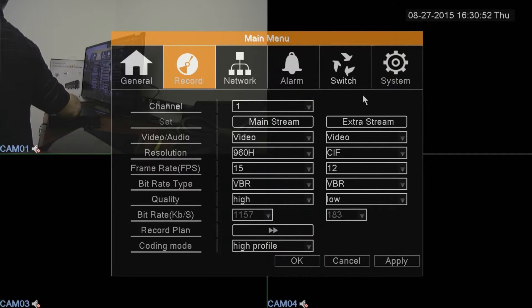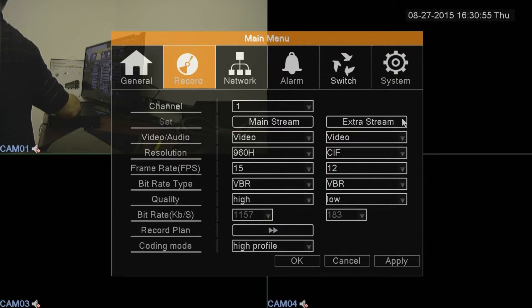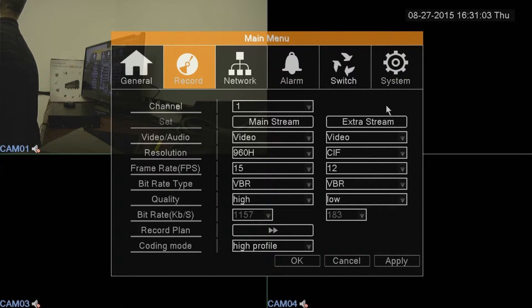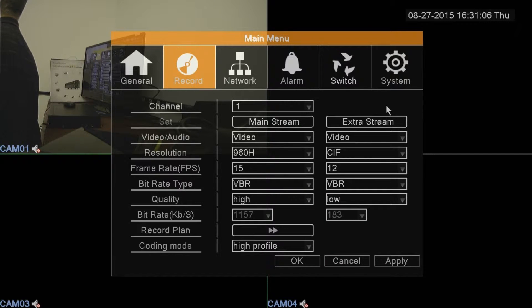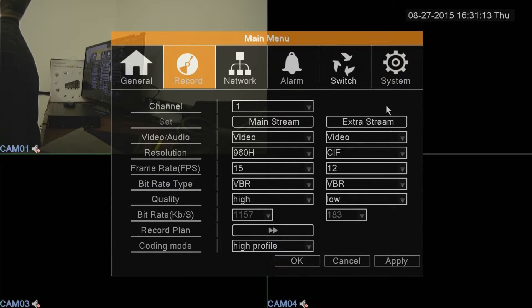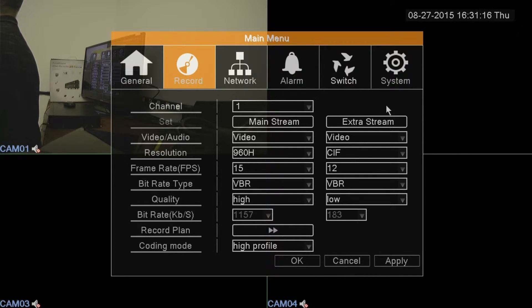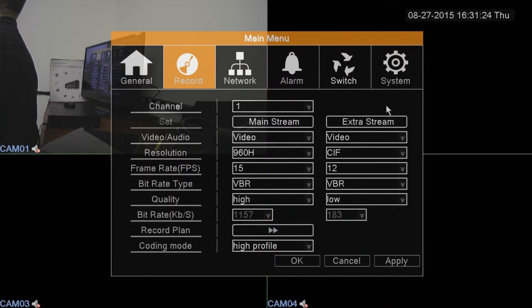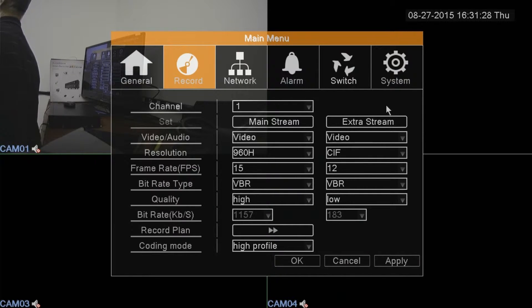You'll also notice over here on the right side of the screen, it says extra stream. Right here, this is what streams out through the internet to your phone app, or if you're viewing on a remote PC or a tablet remotely, this is the amount of data and the speed of the stream. This is always going to be lower than the mainstream because you have to go through the web. This can be useful if the customer has a very slow web connection. You can lower the settings here so that the camera pictures will pop in quicker when they're using the app.